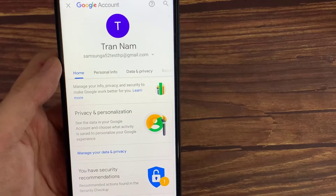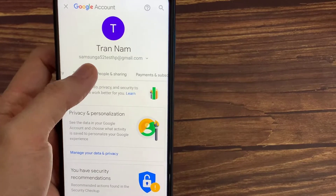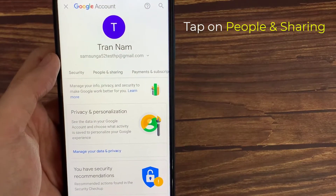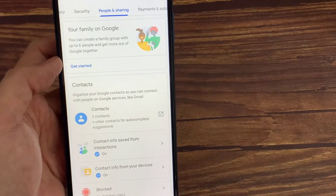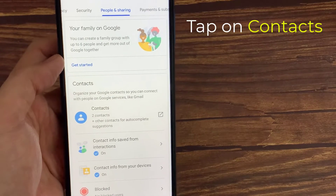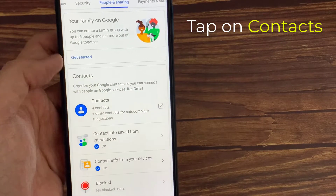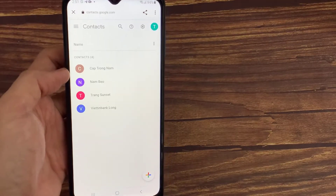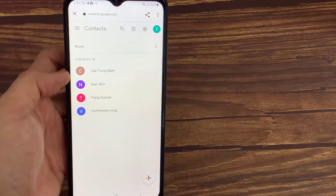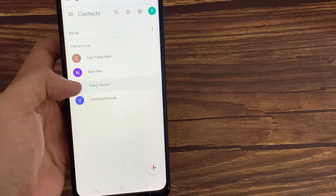Then we find many options, just scroll it. Just find People and Sharing here, then just click on it. We find our contacts — I want to delete them. So just click on these contacts.